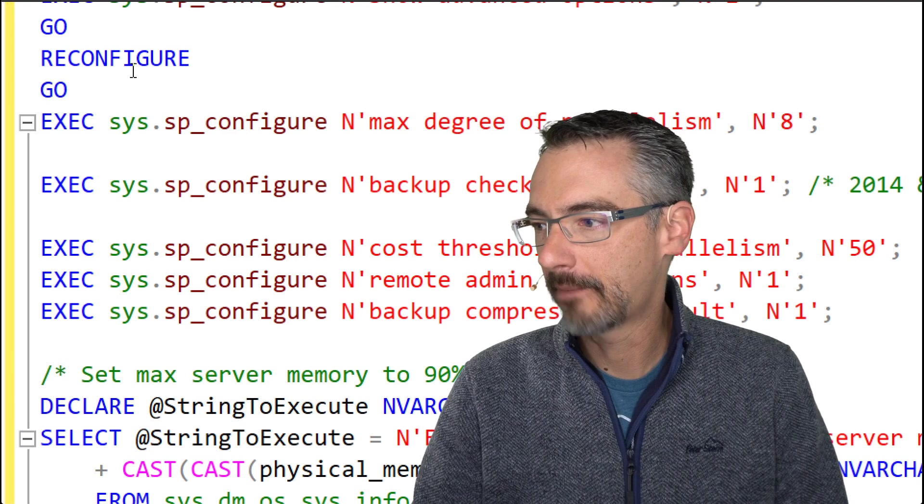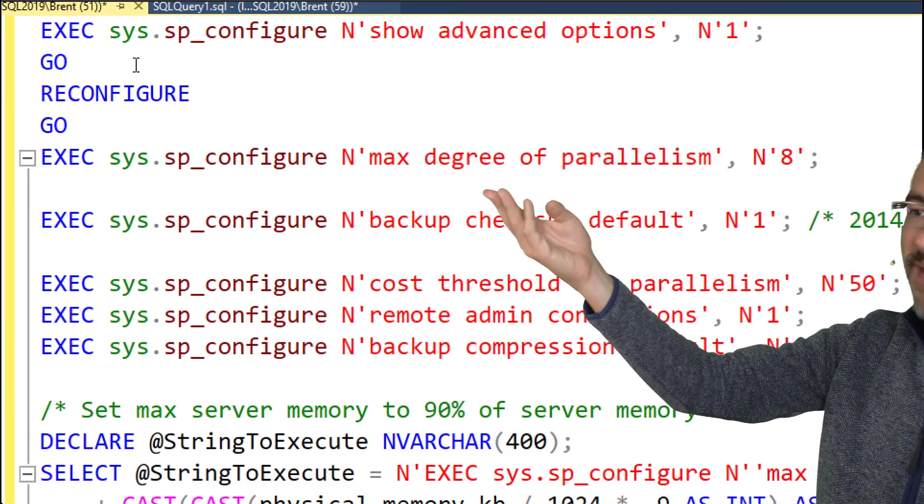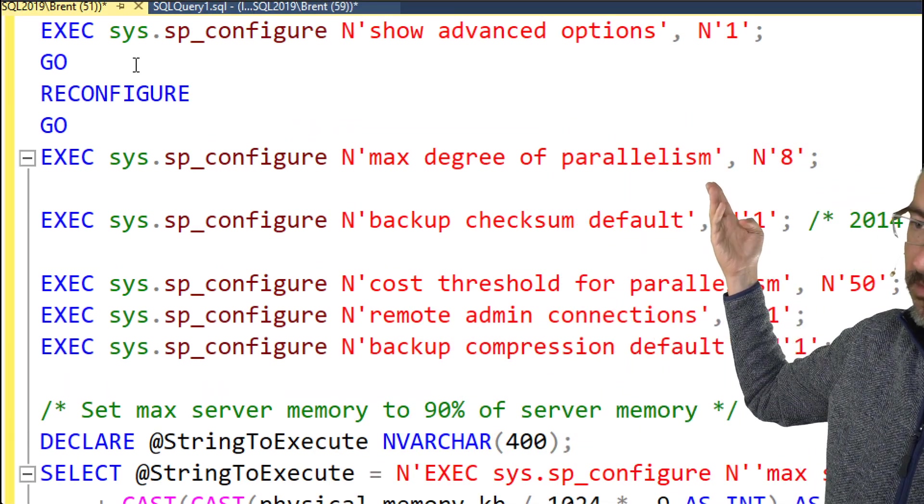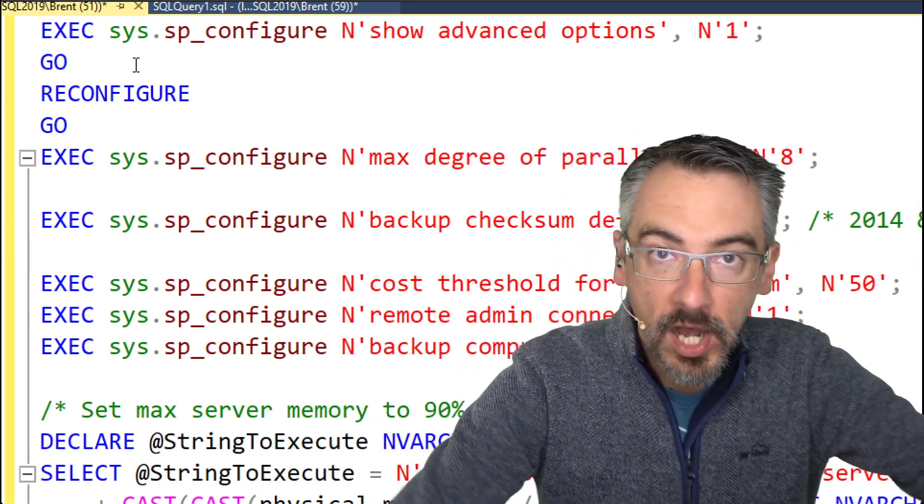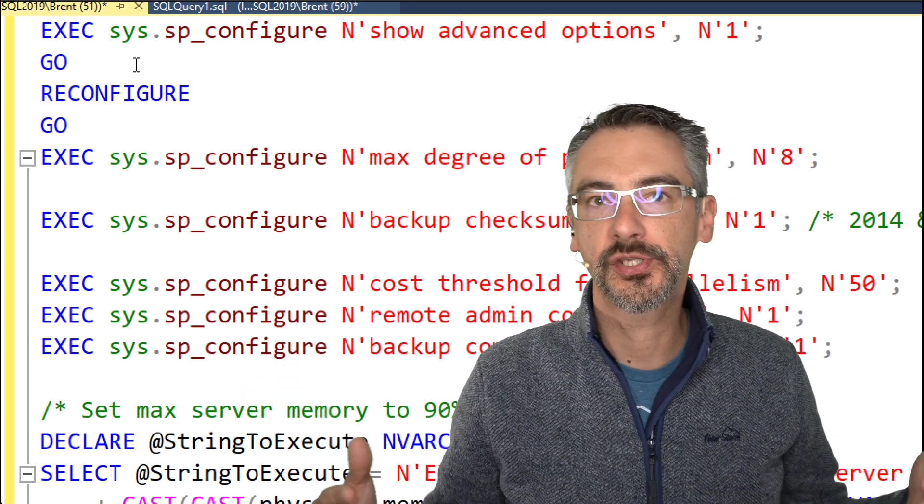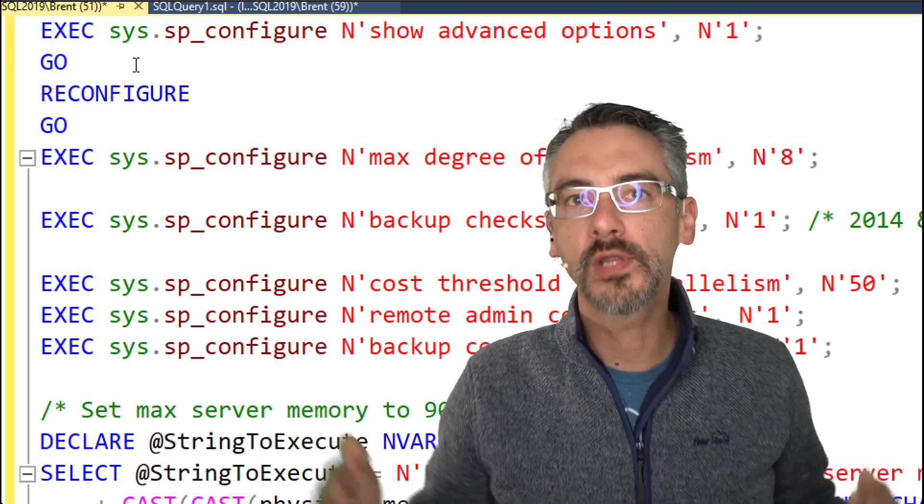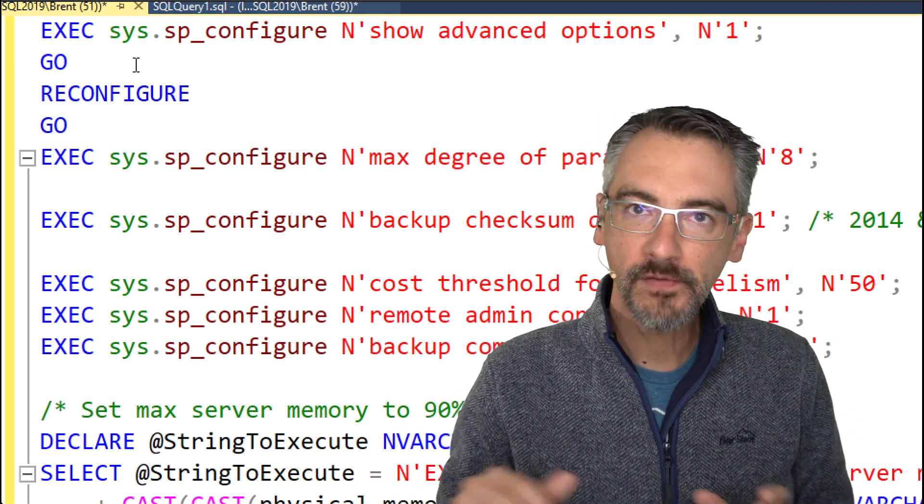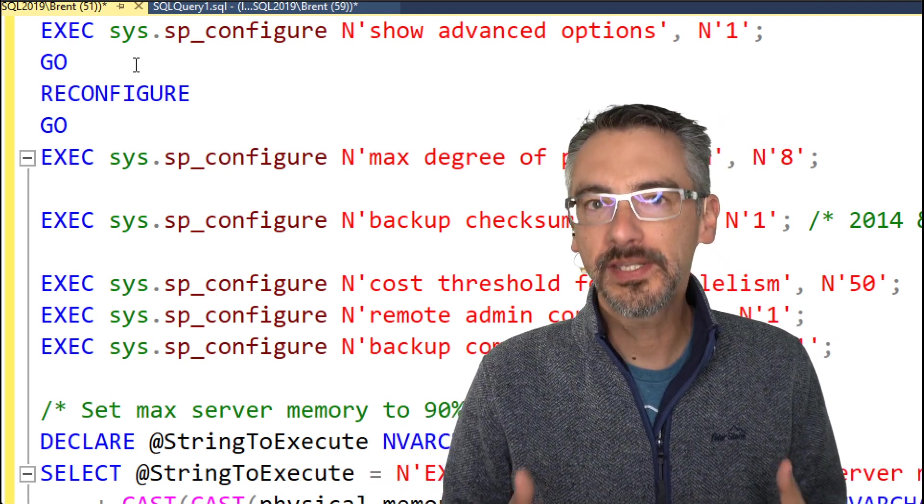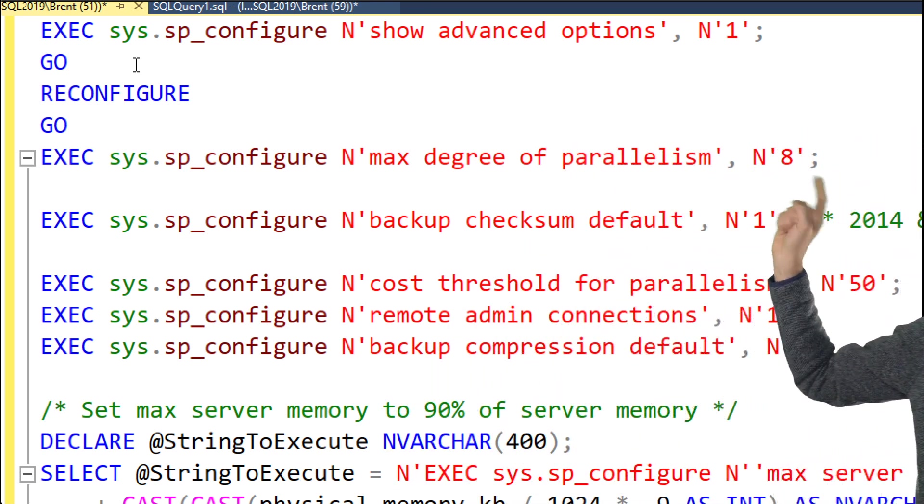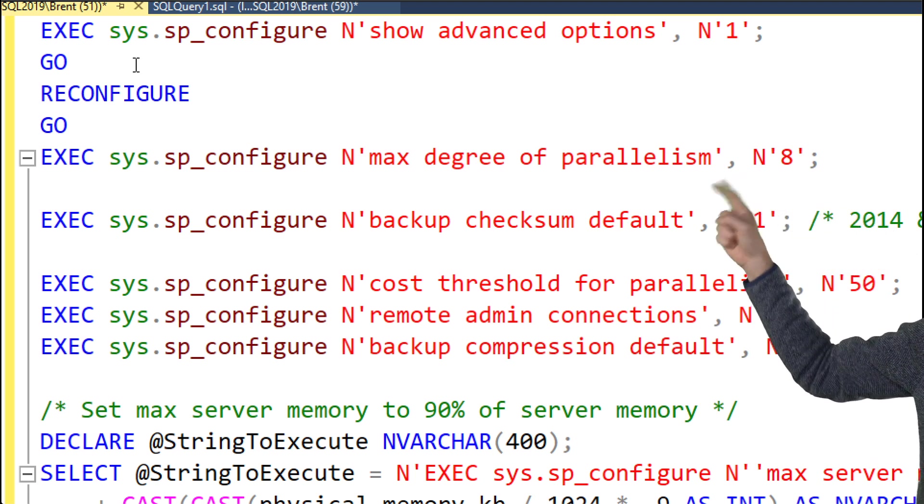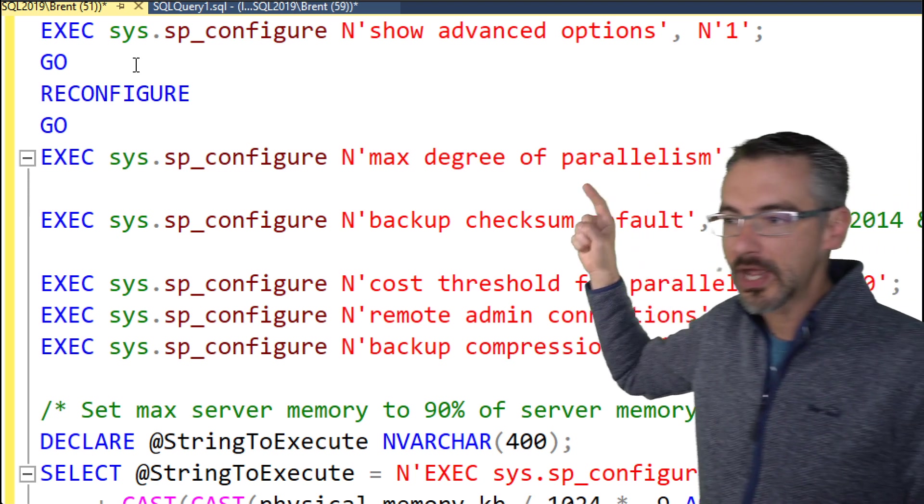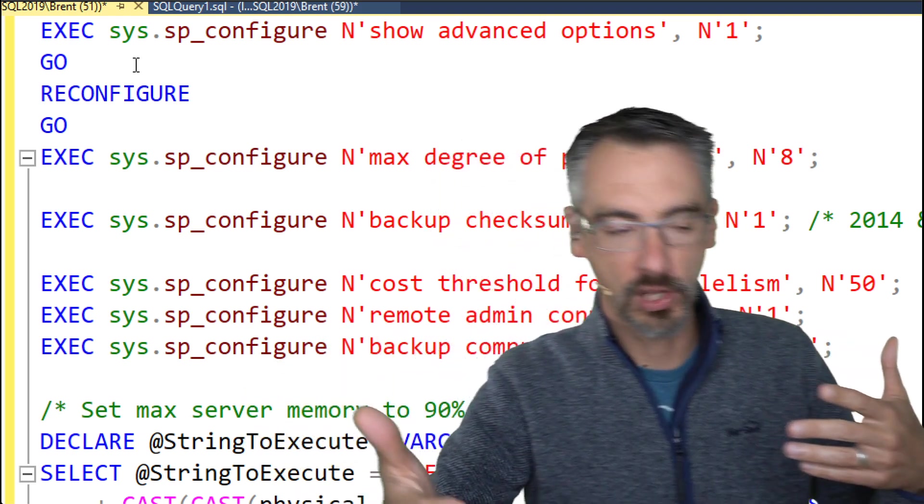Up at the very top, the first thing says maximum degree of parallelism. By default, any one running ugly query, like if somebody runs a big ugly nasty report, it can take over a whole lot of cores on your SQL Server. When you have a bare metal physical server these days, SQL Server's install wizard automatically sets this, but with a virtual machine it's much less intuitive.